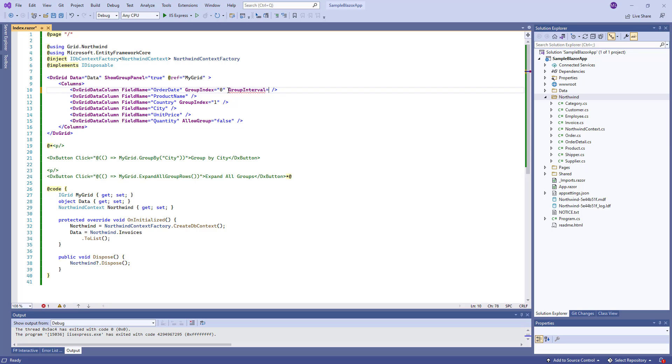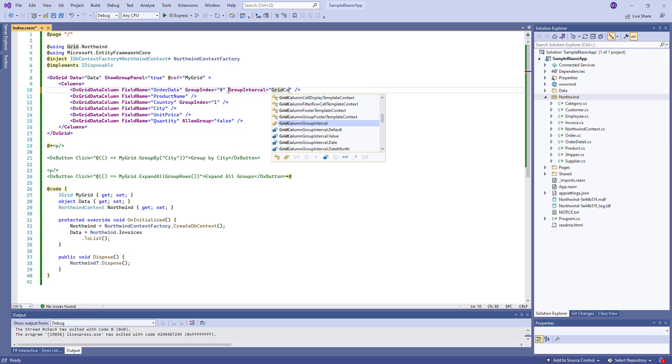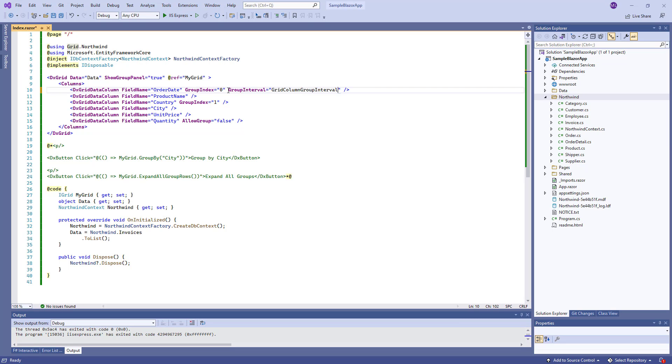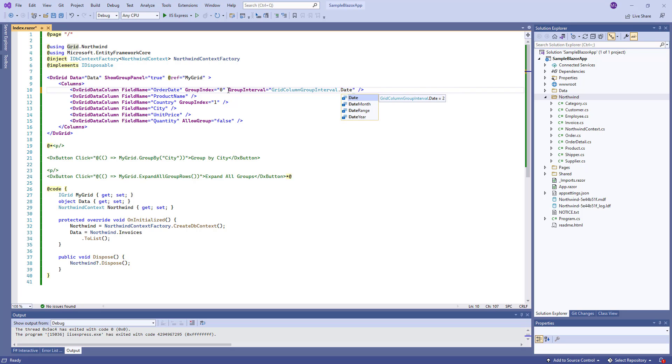Currently, data is grouped by date displayed in the OrderDate column. Now I want to group orders by year. I use the GroupInterval property to specify this.